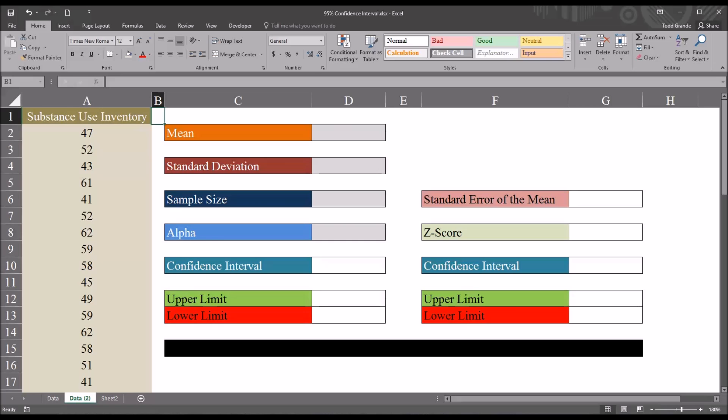Hello, this is Dr. Grande. Welcome to my video on calculating the 95% confidence interval using Microsoft Excel. I'll be demonstrating two methods of calculating the confidence interval: one is the confidence.norm function in Excel, and the other is by calculating the standard error of the mean and the z-score that matches the 95% confidence interval, so an alpha of 0.05. You can also use this to calculate any percent confidence interval, not just the 95%.